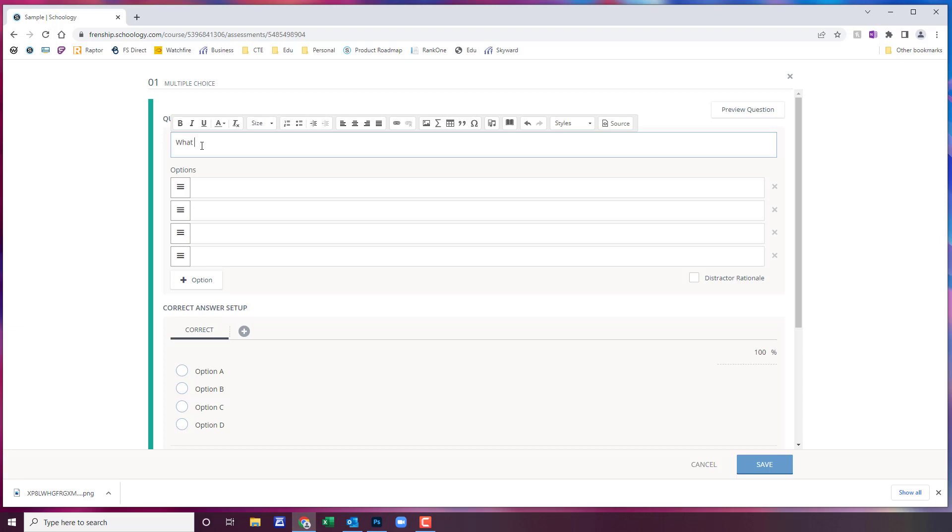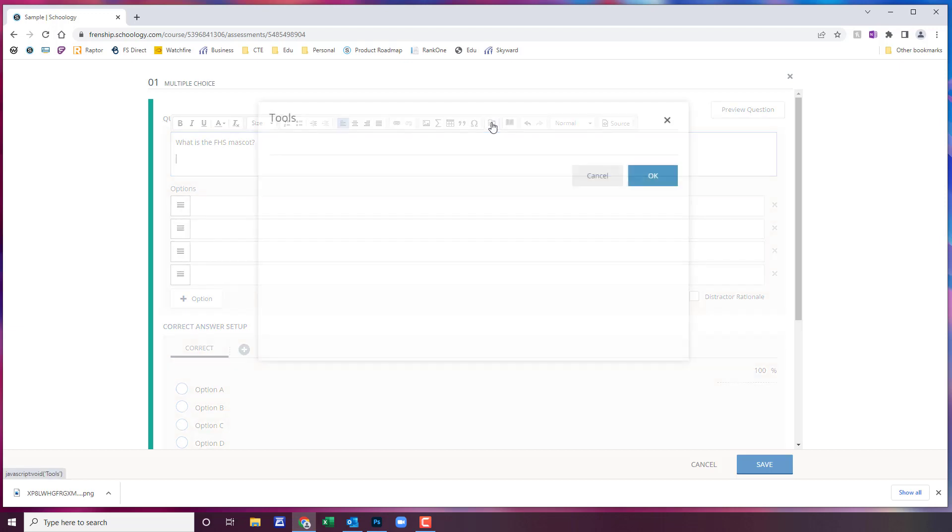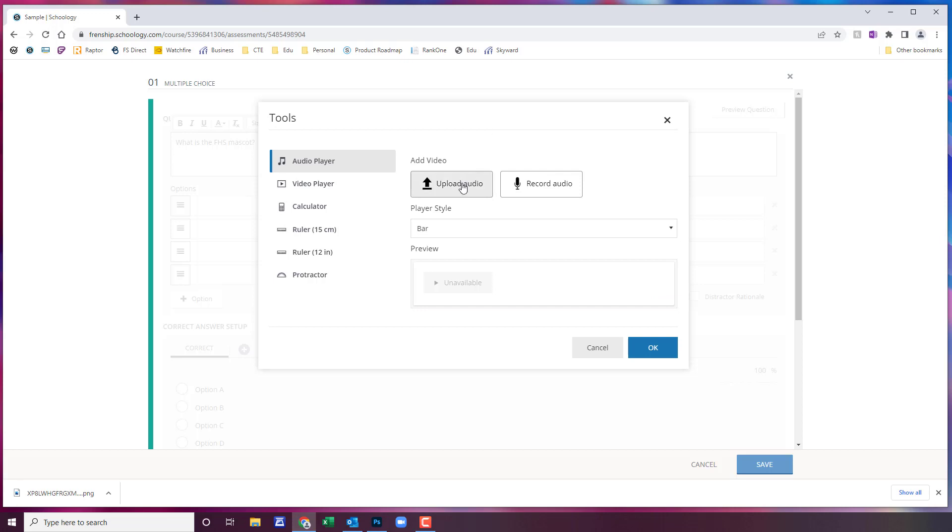So I'm going to type in my question and I'm going to hit enter. You can also come up here and go to tools and add audio. You either have to have the audio already pre-recorded and if that's the case then you upload the audio.